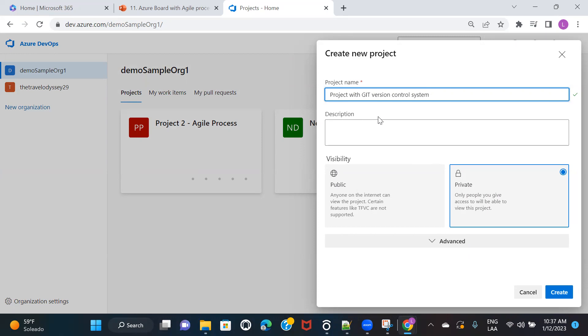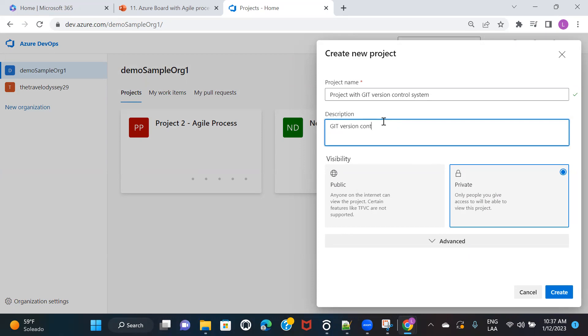Of course, whenever you're creating a project, you're not going to name your project anything like this. This is just for the demo purpose. And then you can add a description to the project. You can say Git version control system project creation.